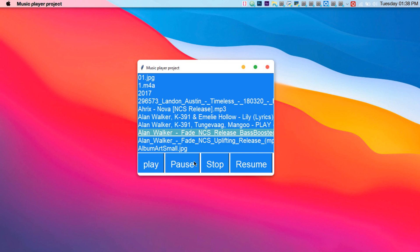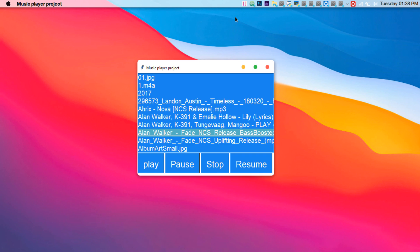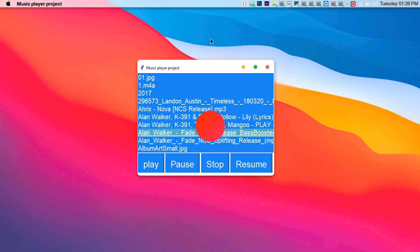The GUI isn't the most polished, so I'd suggest you create a better one using Prox Code, linked below, where you can use HTML, CSS, and JavaScript to design it. You can watch the UI tutorials I've created as a reference to make your front-end look beautiful. That's it for this tutorial — I hope it was helpful. If it was, consider subscribing and hitting the like button below. Goodbye!